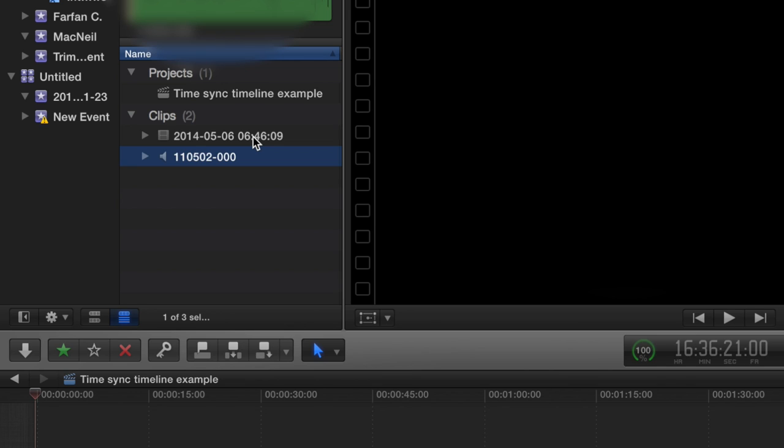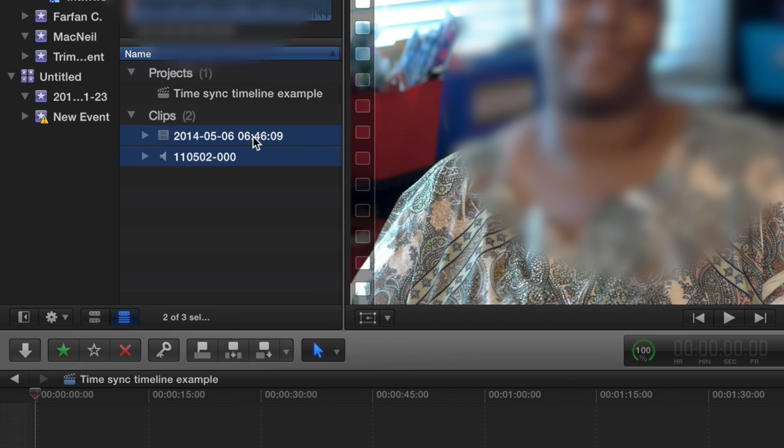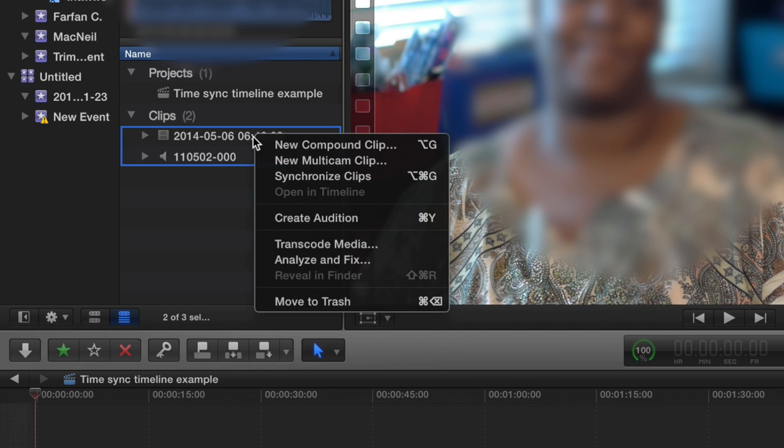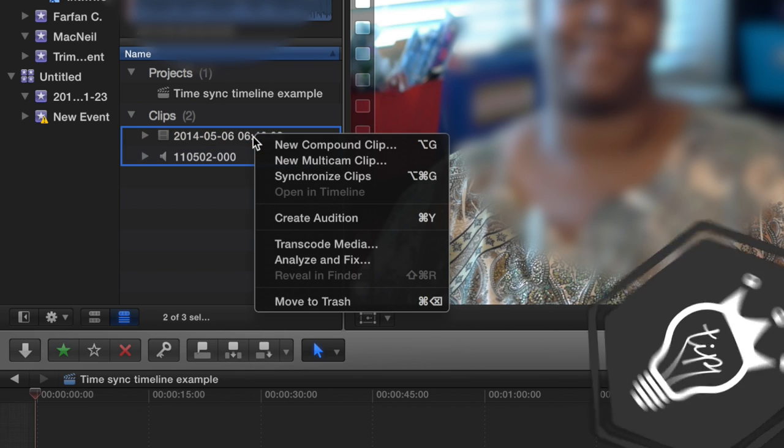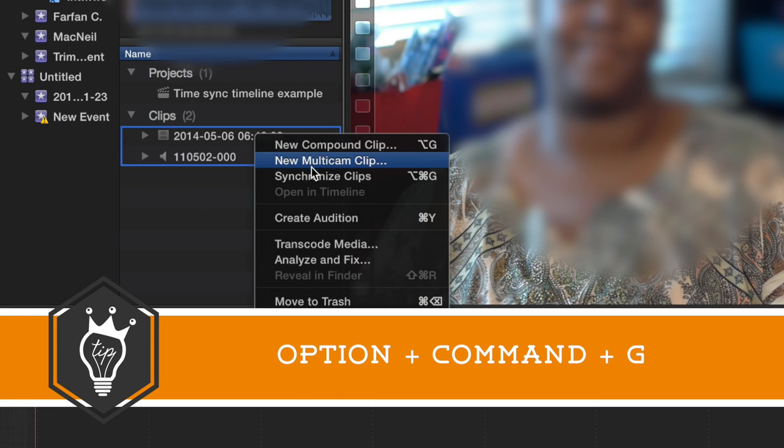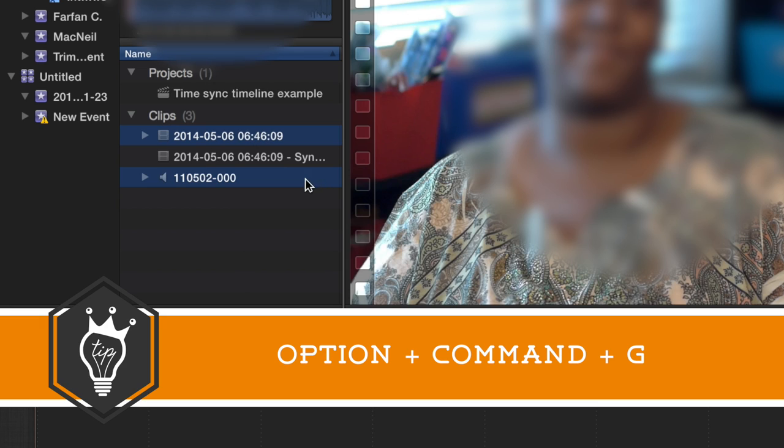The first step is to highlight them both and either ctrl-click or right-click to synchronize clips. You can also press option+command+G and it will begin to sync them.